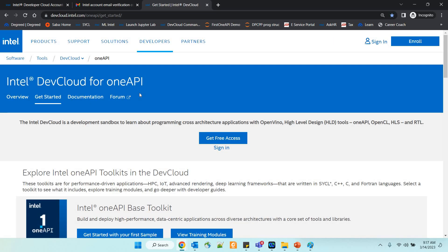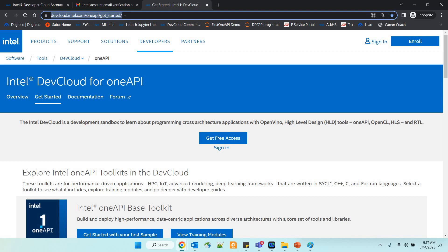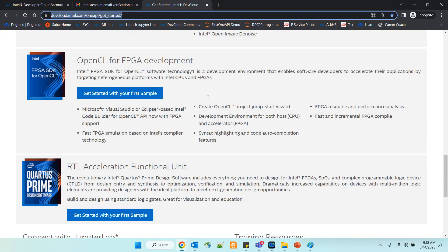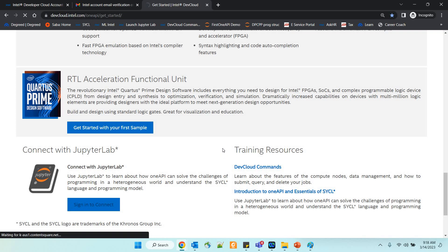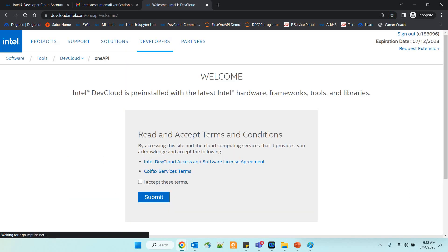Everything has been provisioned and it is all done for you. The next step is to go to the link: devcloud.intel.com/oneAPI/get_started. You can sign in with the username and password you registered with. Scroll through that page and you will find the 'Connect to JupyterLab' option. The moment you click it, you will get connected to JupyterLab where you can start typing your code and exploring all the oneAPI content — it will be very easy for you to explore.